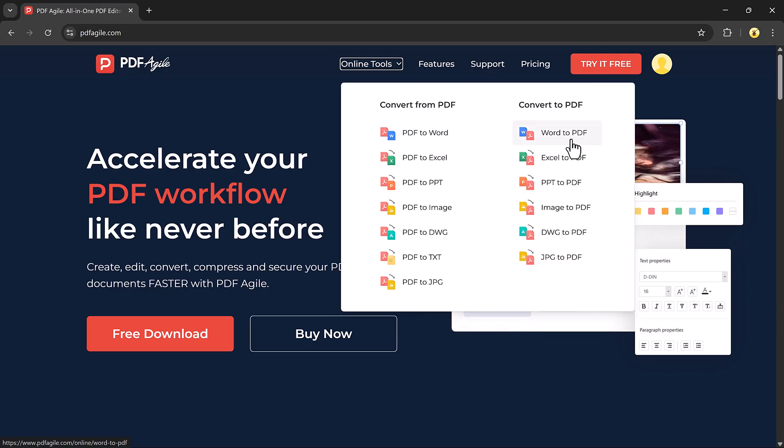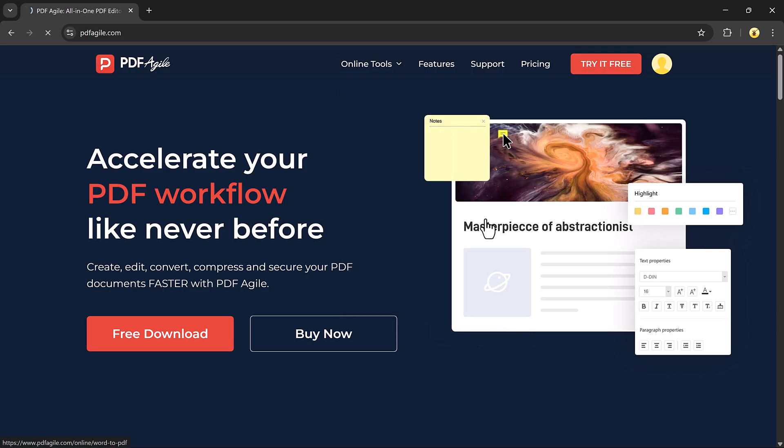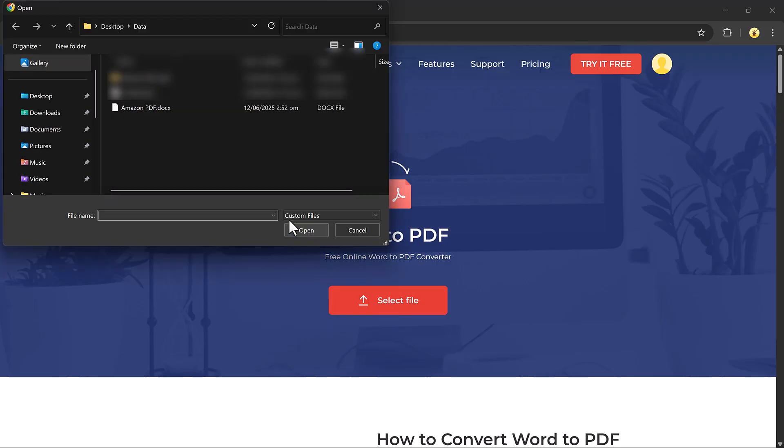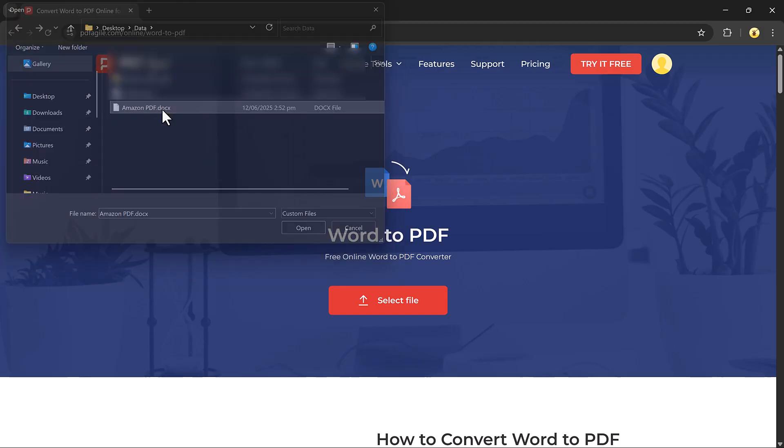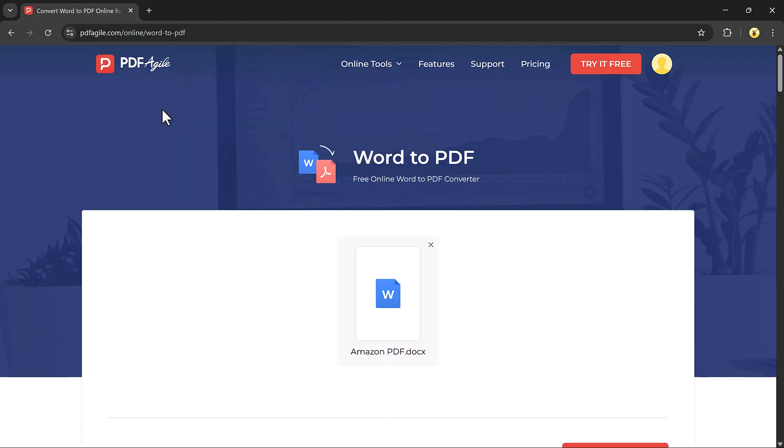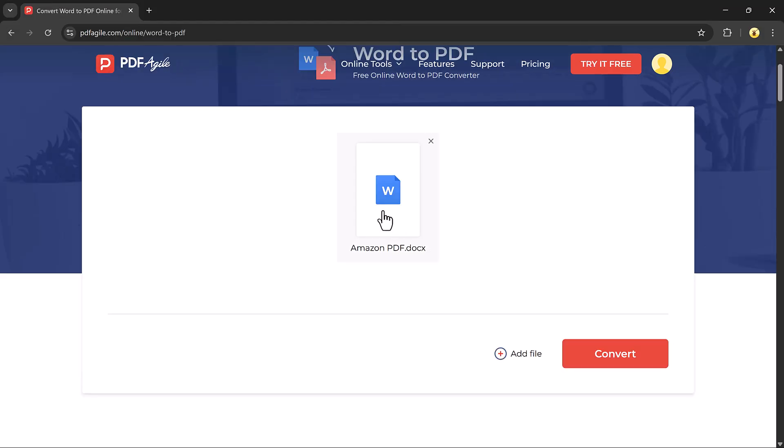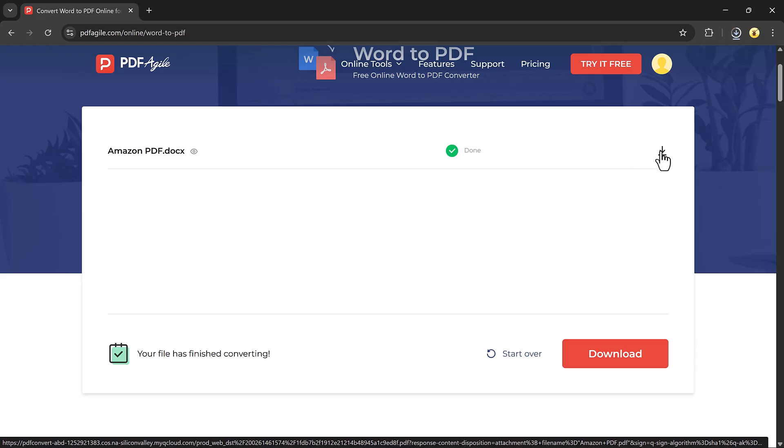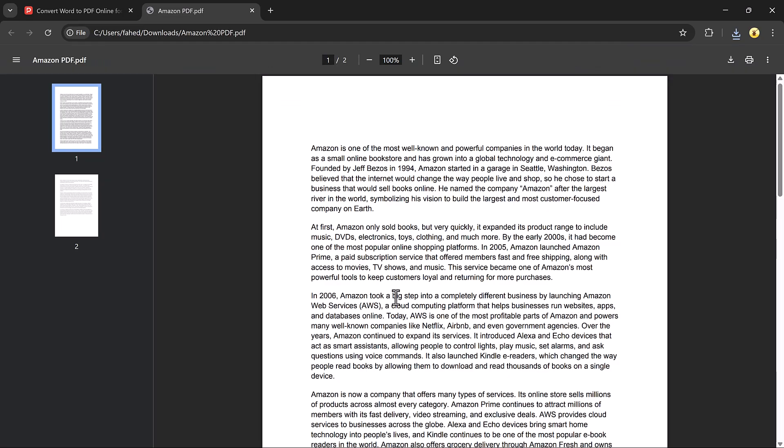This time I'm going to show you how to convert a Word file to PDF using the free online tool. Here is my Word file. Now I want to turn it into a PDF. All I have to do is select the file, click the convert button, and within seconds it's done. The Word file is now a PDF. It's super simple, fast, and completely free to use.